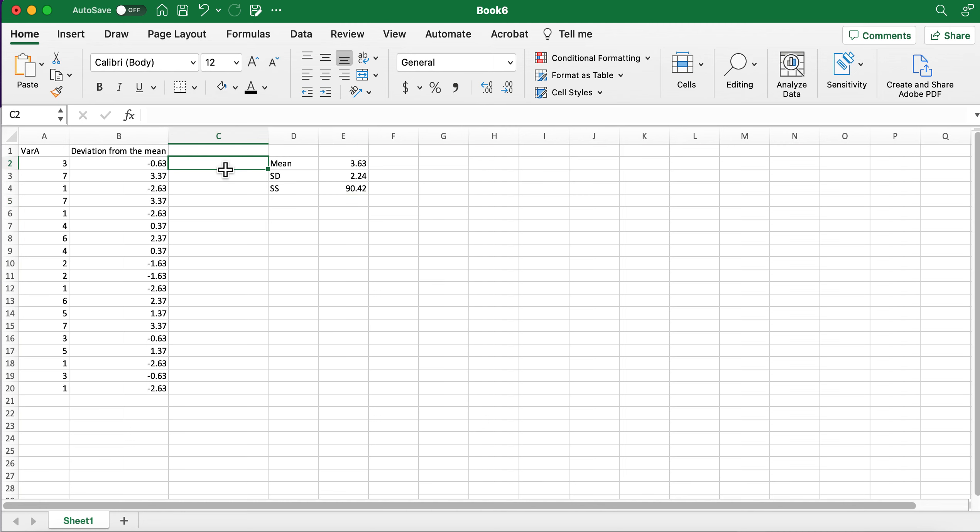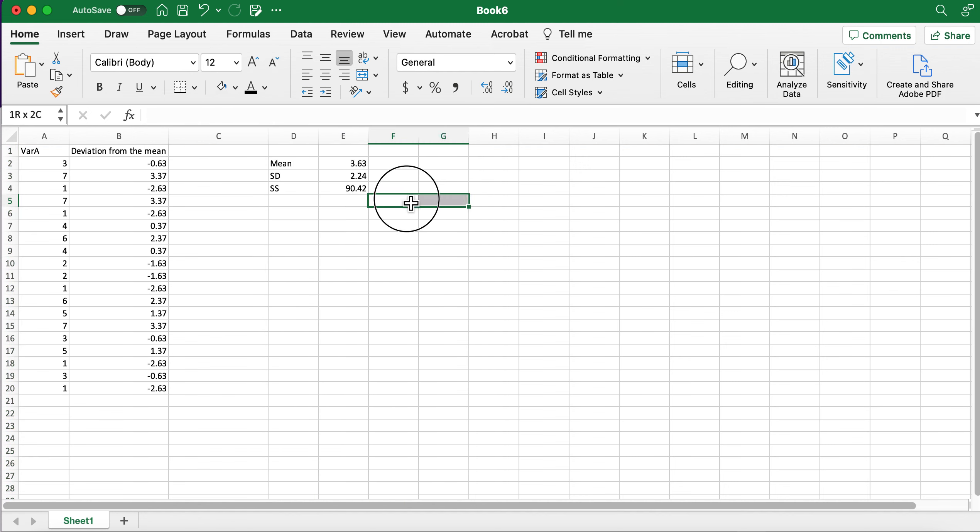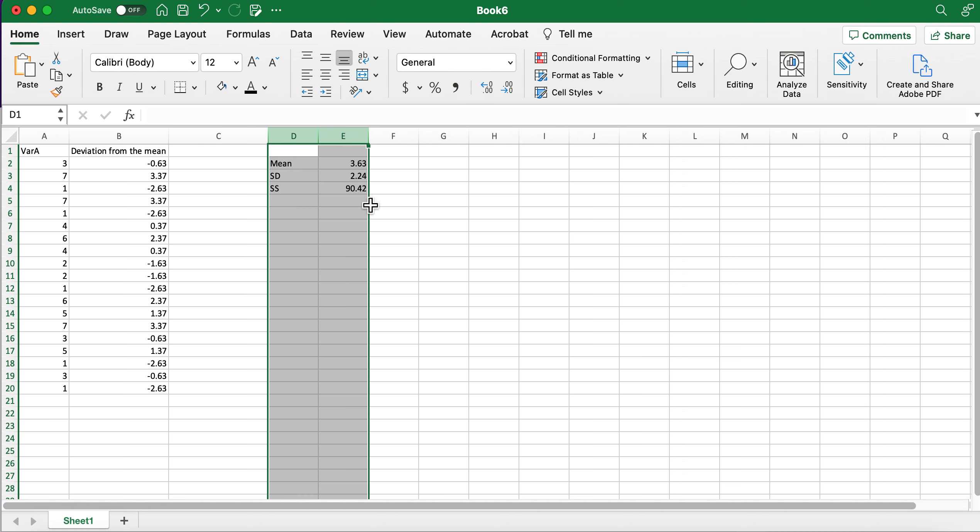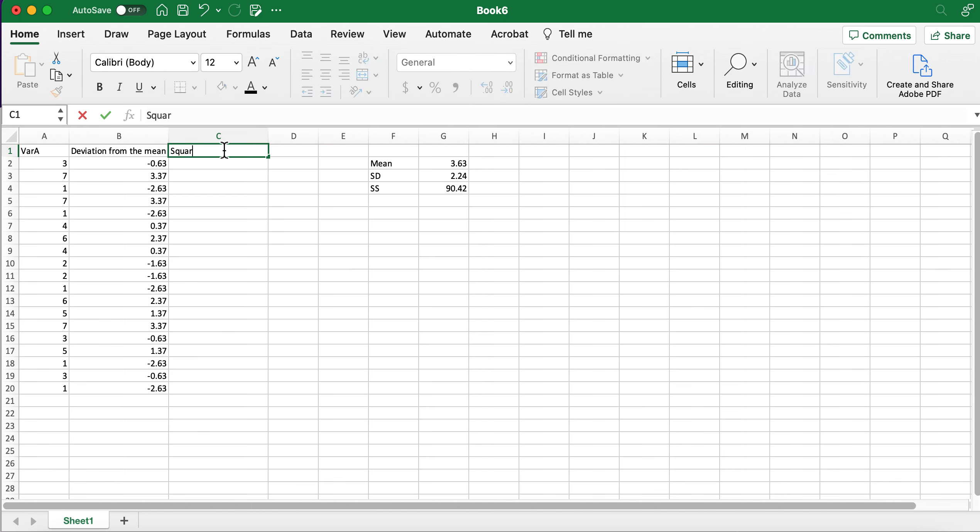Now let's say I wanted to just do the full thing without using the formula, I could do that. I can move over. Here's another way to do it: squared values.